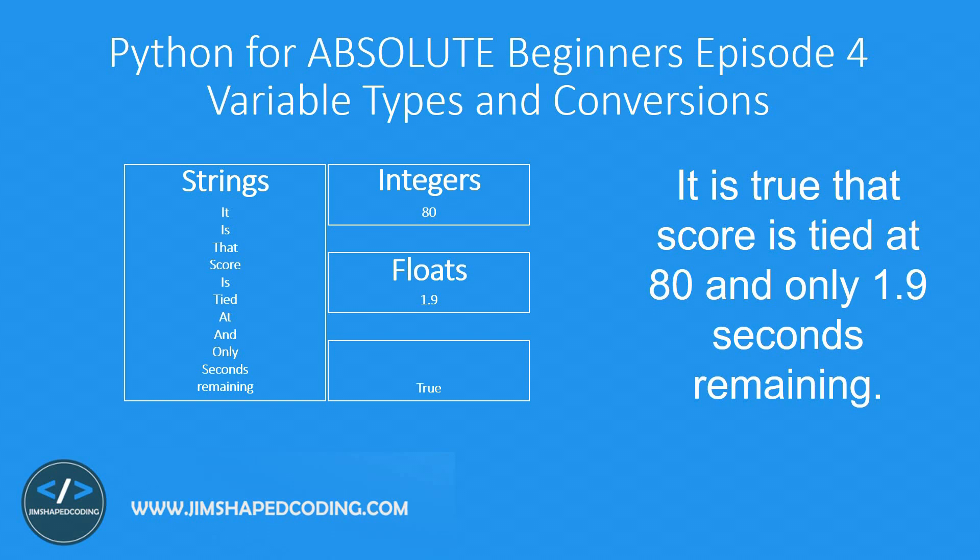And also we got another type of variable which is the fourth one and this called booleans. So boolean is actually a type of variable that its value could be only true or false. Its main purpose is to describe some situations like for example to say 9 equals 8, it's a false expression, or to say something like 10 equals 5 times 2 is a true expression. This is the main purpose of this variable and we are going to use it a lot in the future.